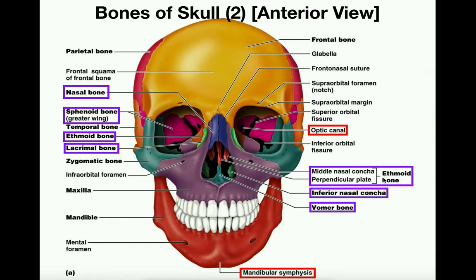Now we're taking an inferior view of the skull with the mandible removed, so we can see some extra features. Looking underneath the maxilla — this pink bone — this part in pale green is called the palatine bone. The hard palate is composed of both the maxilla and the palatine bone: the maxilla is more anterior, while the palatine bone is posterior to the rest of it.